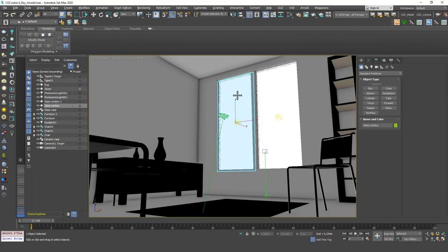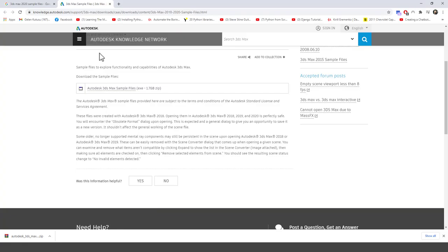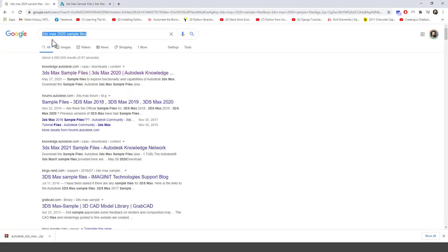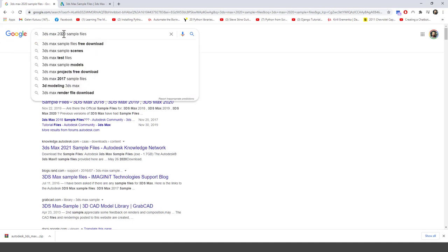Hello friends, welcome to a new 3ds Max tutorial. This is Gokce from CGK.com and today we are going to learn about working in complex scenes. This is not a very complex scene, I know, but this is a good example for what I want to show you today and I got this scene from Autodesk.com.